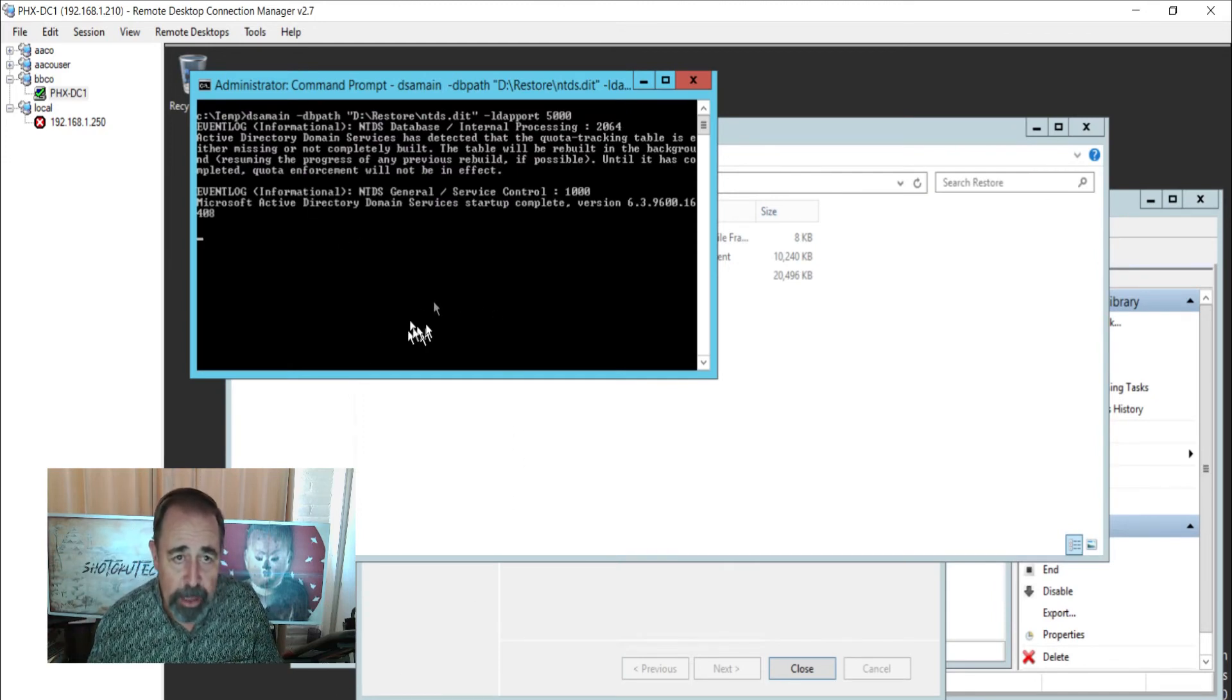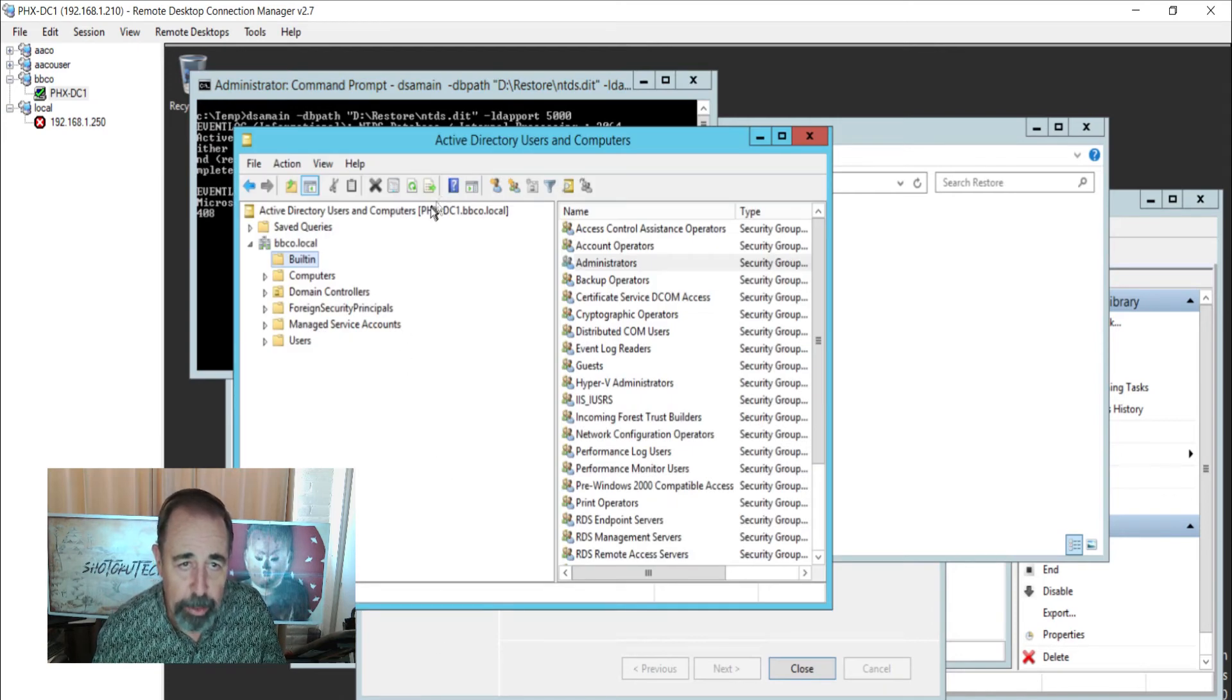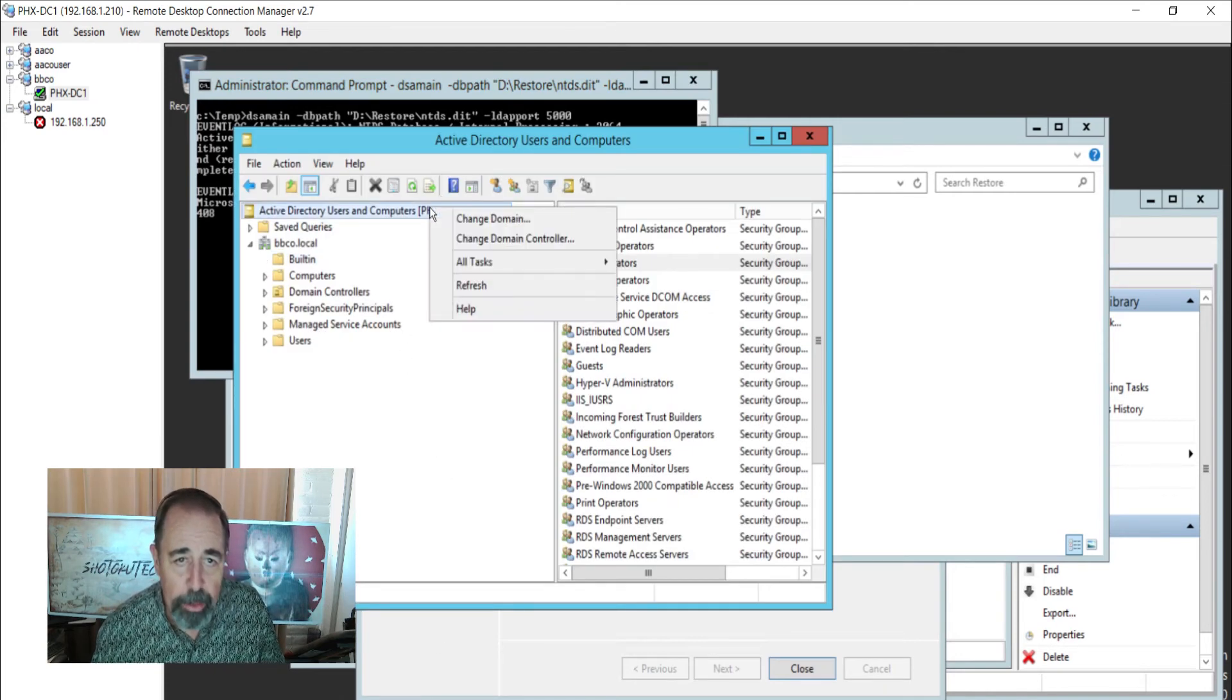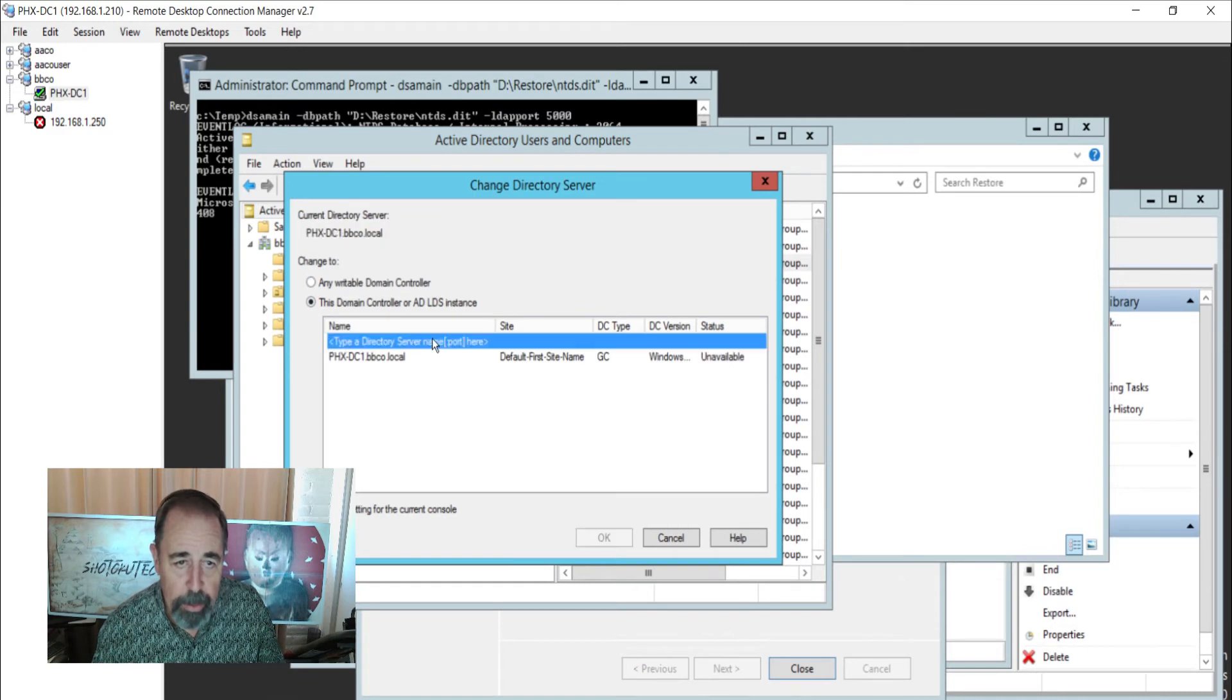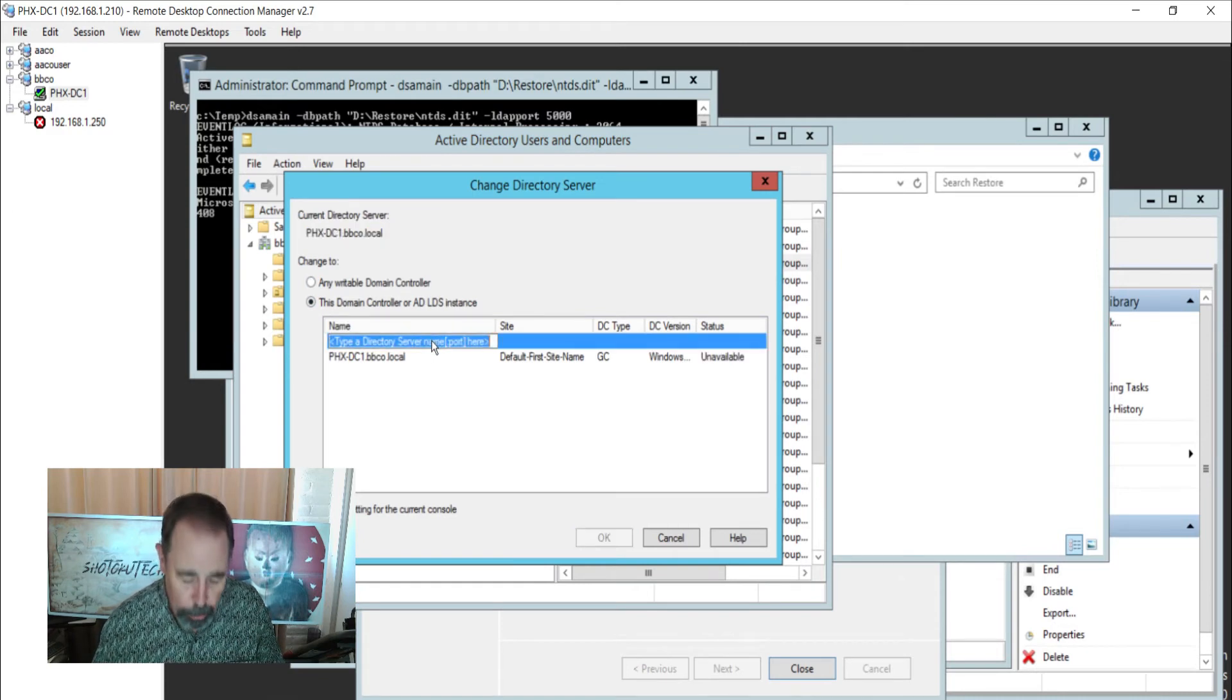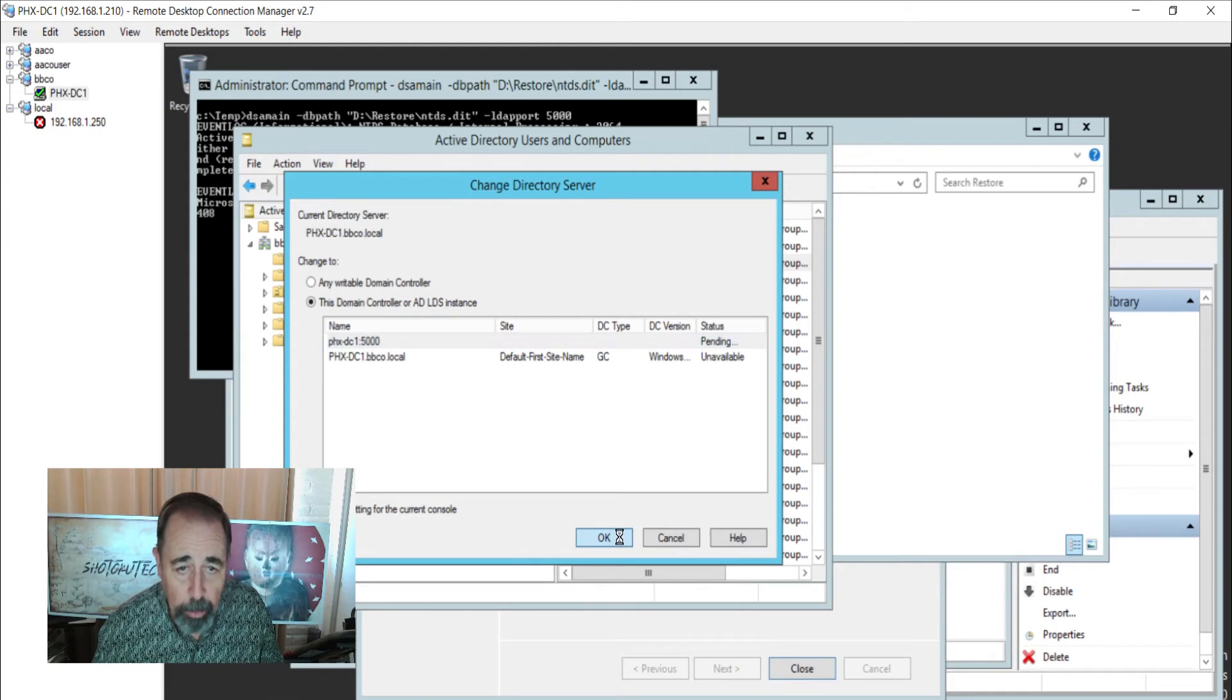Now you have to keep this command open in order to do this. If you close that command prompt then it will stop working. So now we're going to change domain controller and we're going to manually type the server name in the port. Click OK.